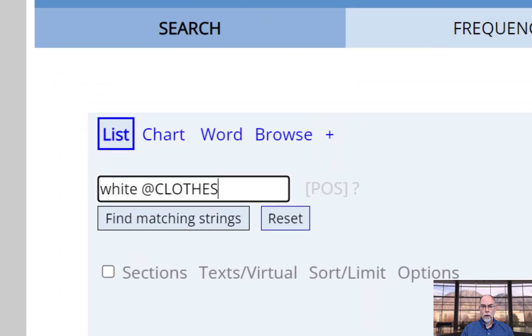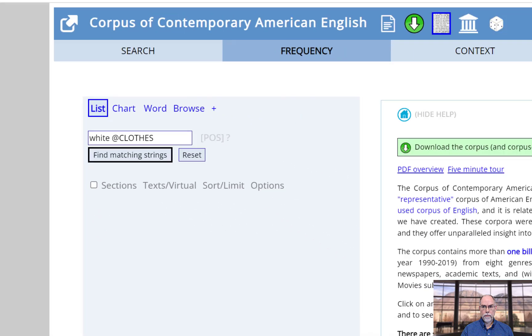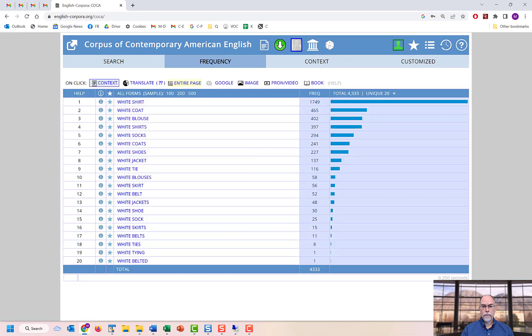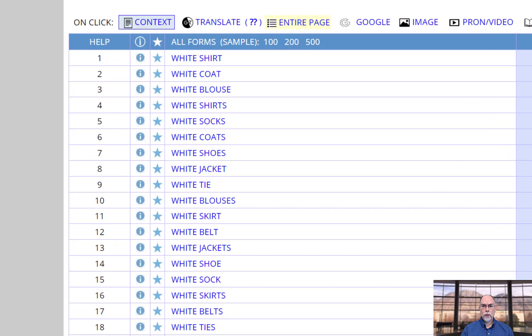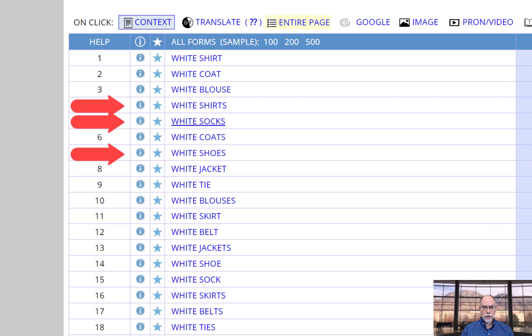Notice the plurals that are now in the list, like shirts, socks, and shoes.